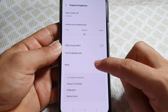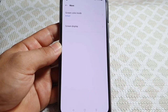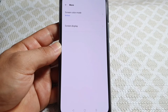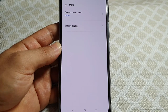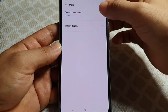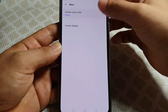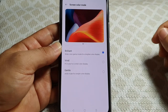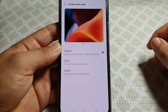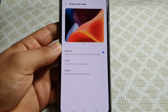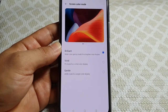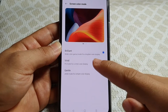Go into More and you'll see where it says Screen Color Mode. This is similar to that of the OnePlus phones, such as screen color calibration, and you get to choose between three options.